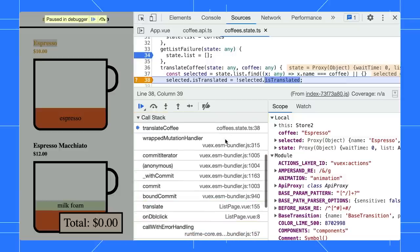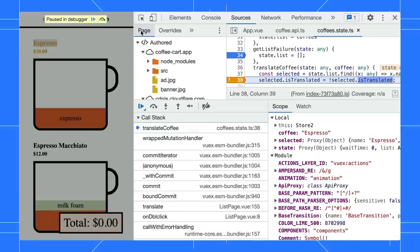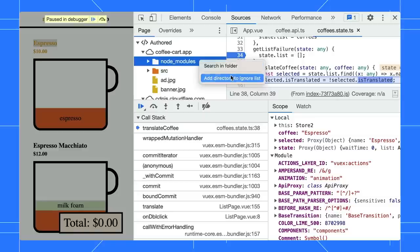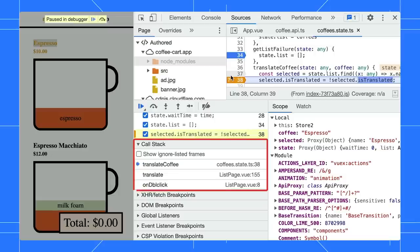We can improve this by ignoring the irrelevant files in the stack trace. To do that, go to the page tree, right-click on any files or directories, for example, the Node modules folder, and add it to the ignore list. Voila! We can see a cleaner stack trace immediately.